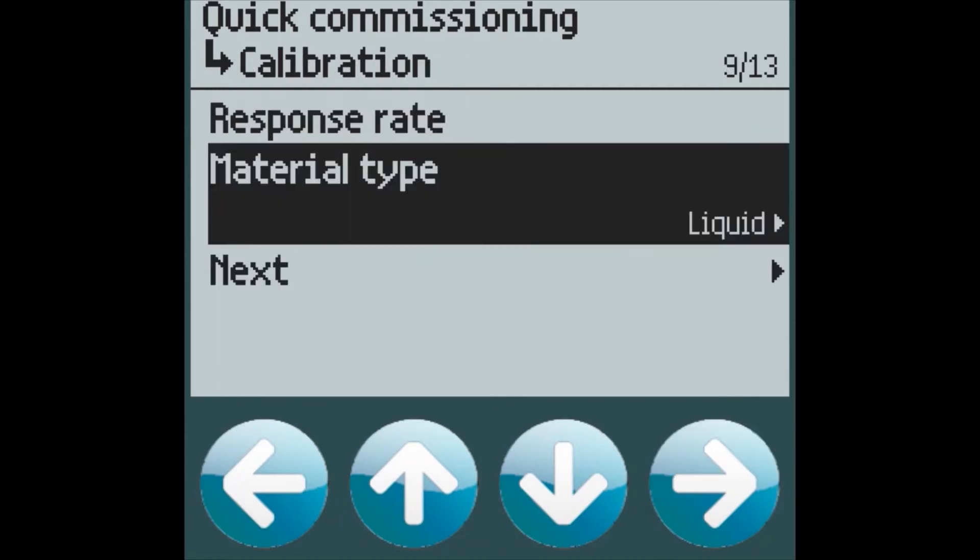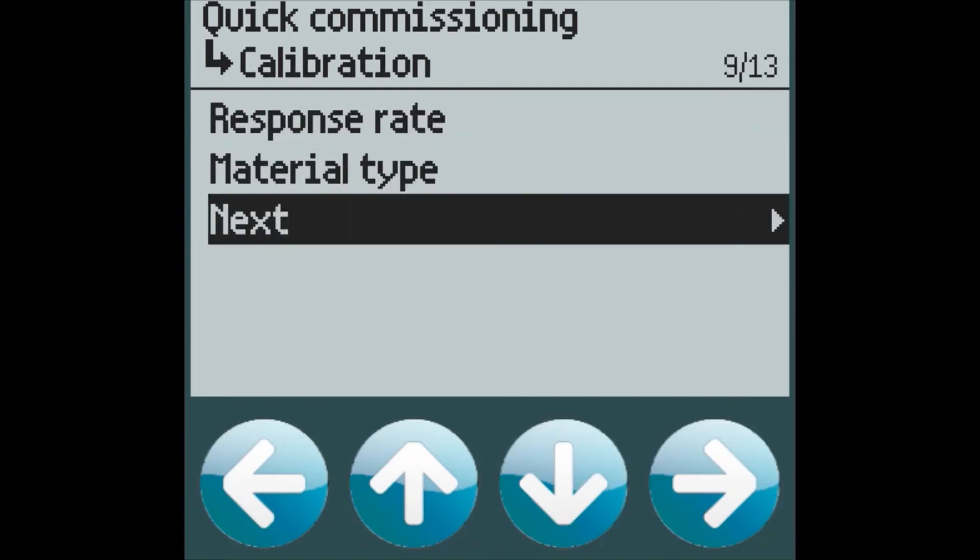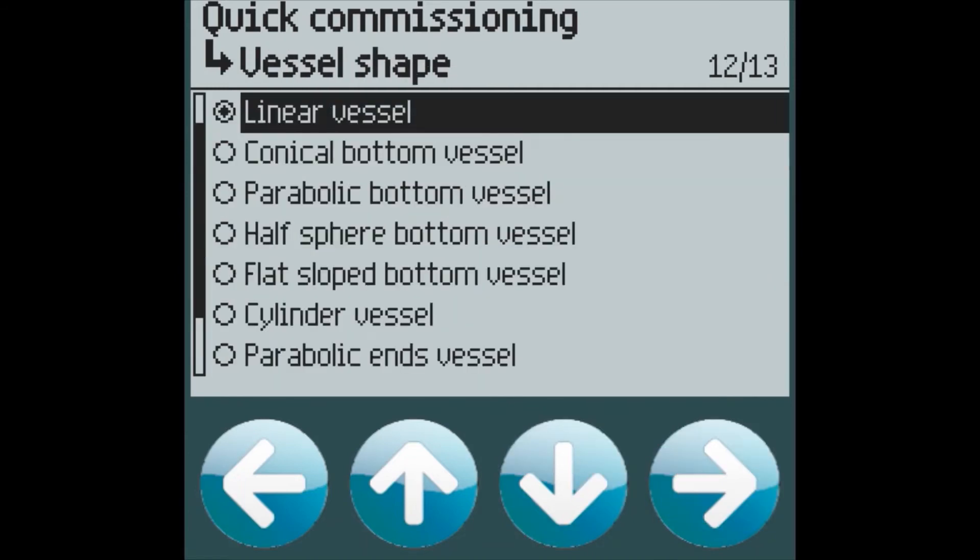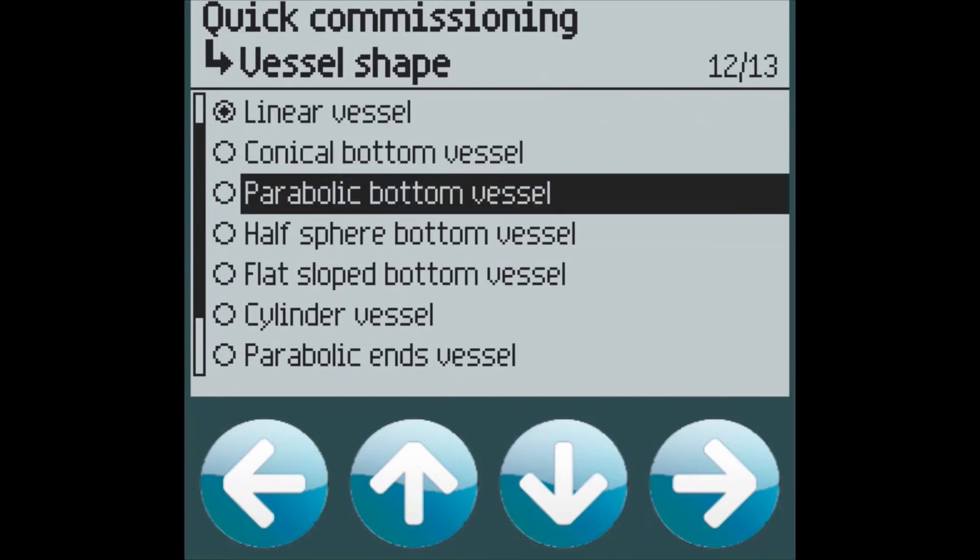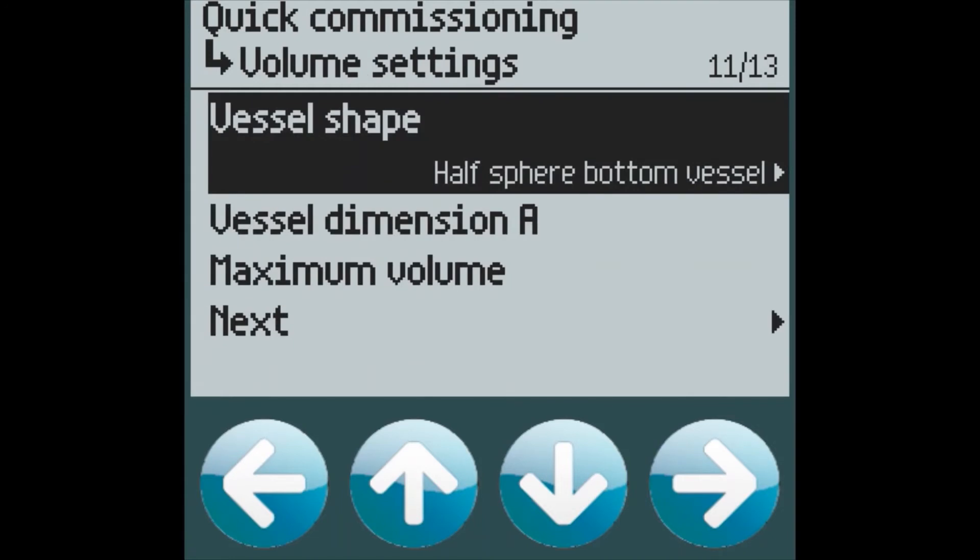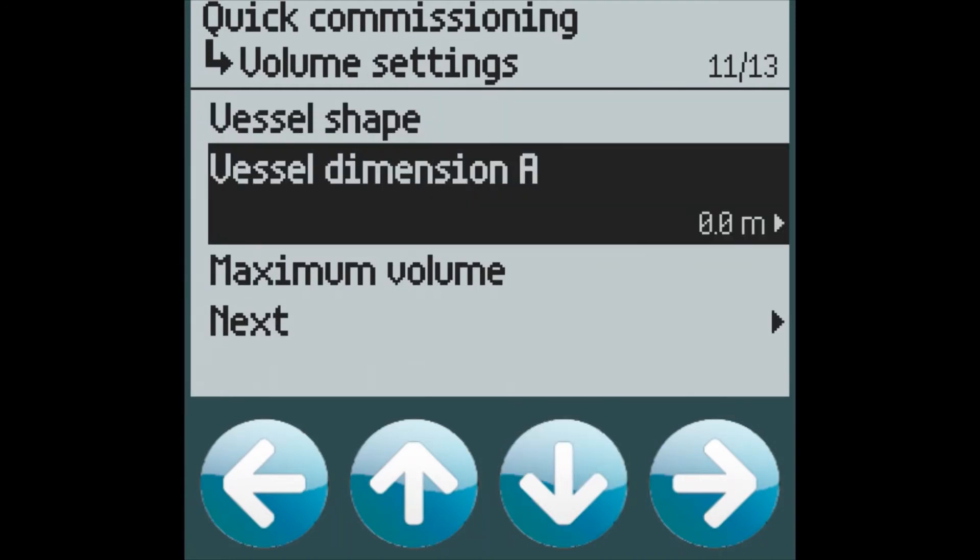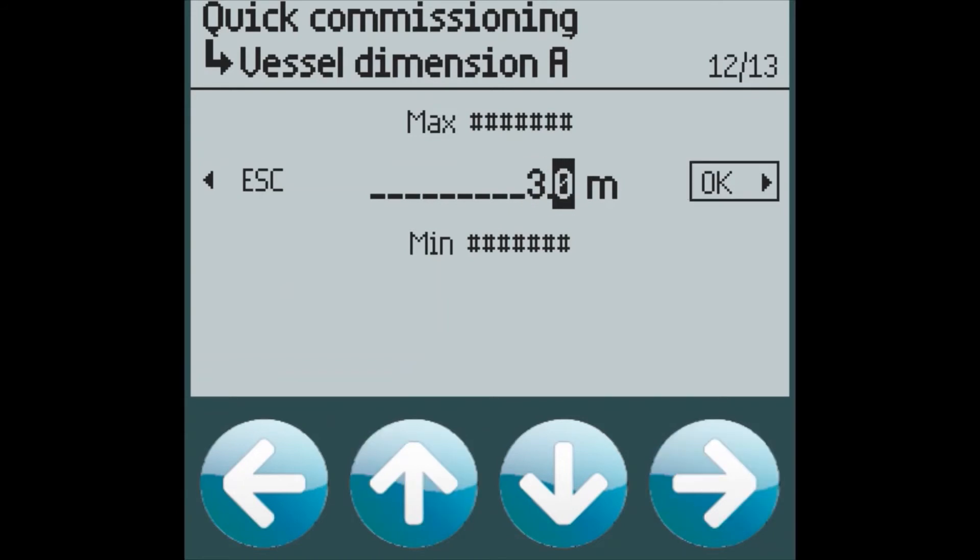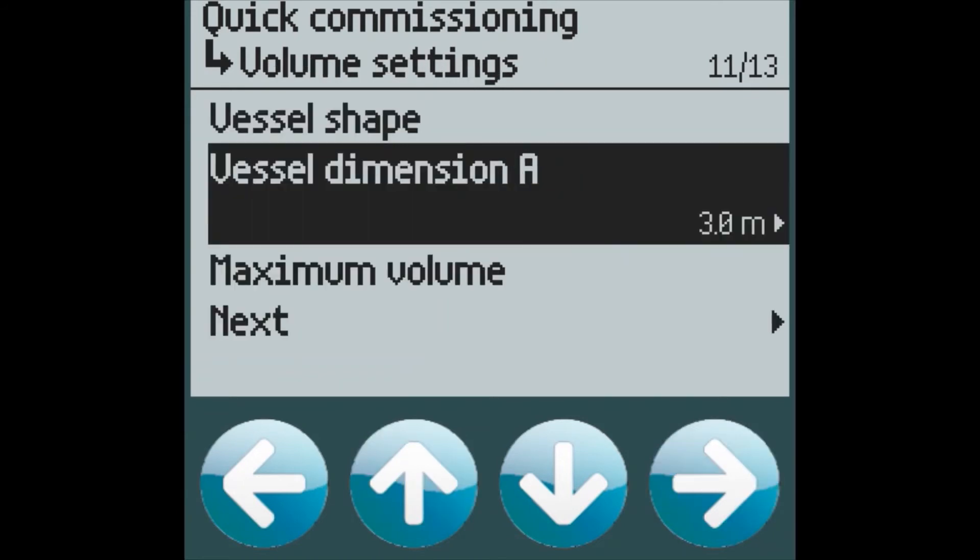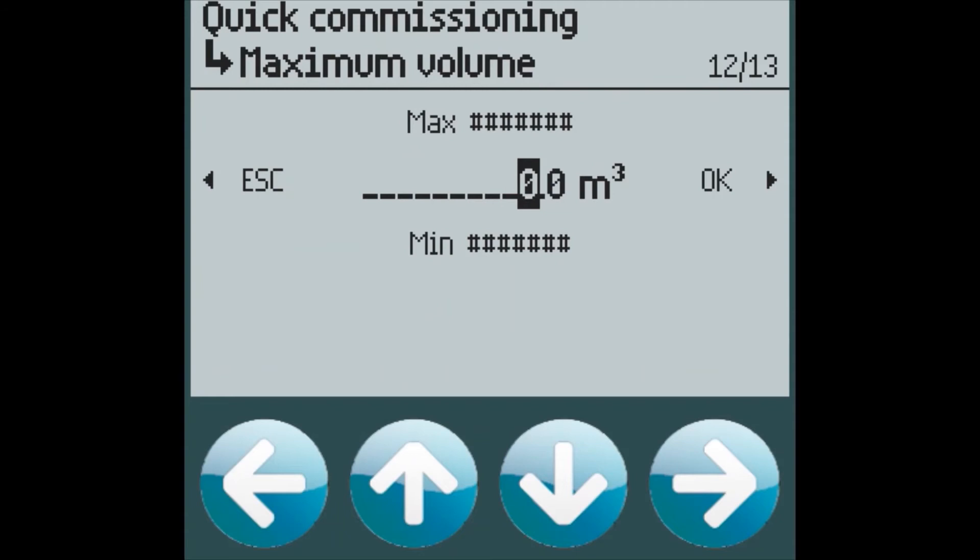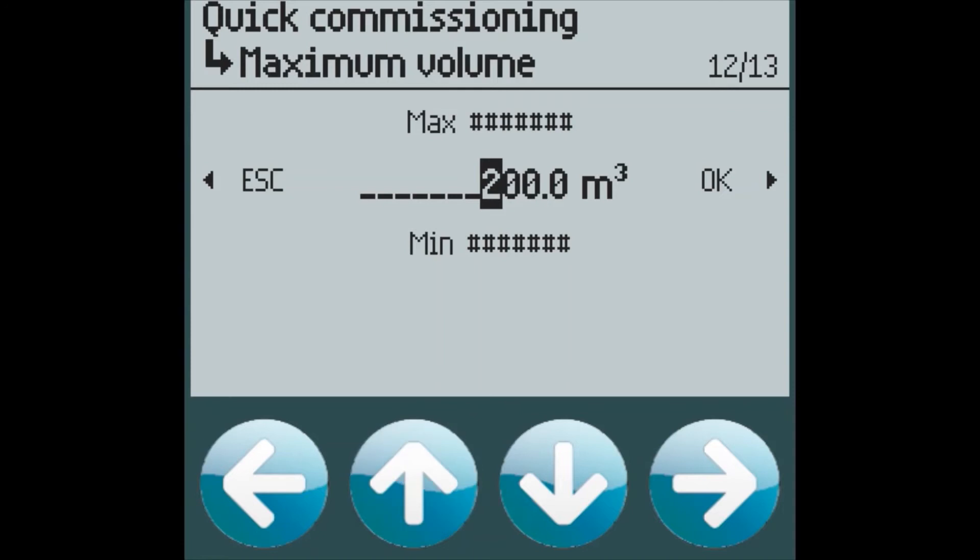For this particular application, let's say it's a half-sphere type vessel. The A dimension is 3 meters, and the maximum volume is 900 meters cubed.